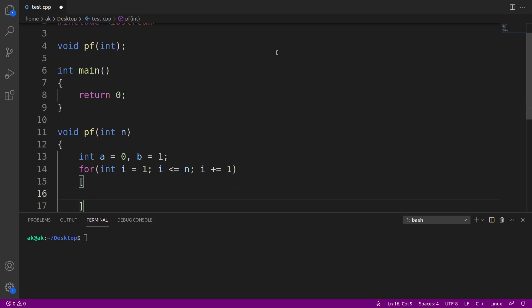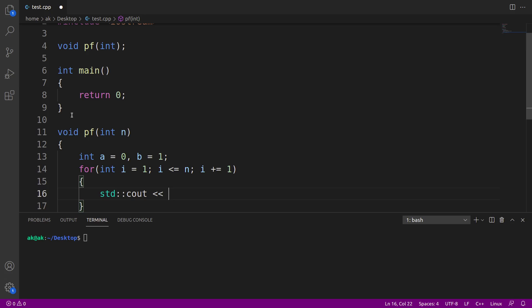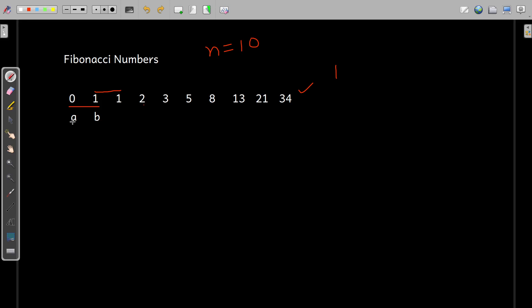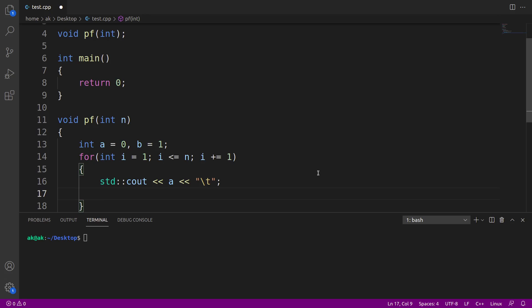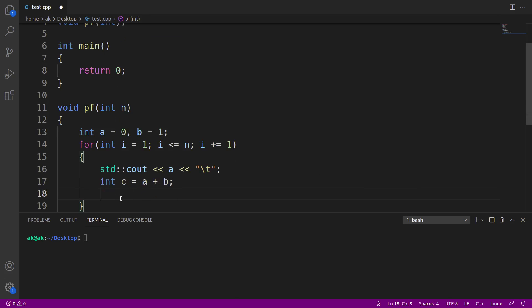Within this loop, let me print out the value of a because initially I have to print the value of a. Print a followed by a tab character. Once this is done, I will add the value of a and b and store it in a third variable c, storing the sum of a and b.